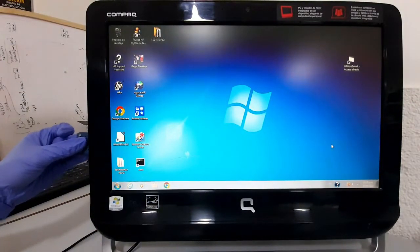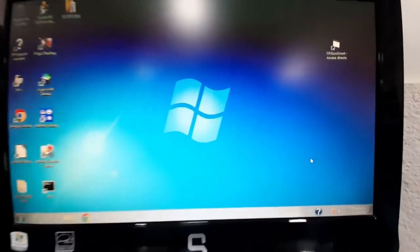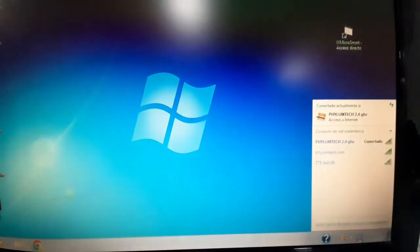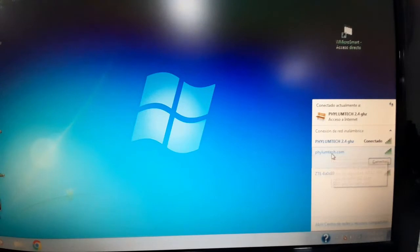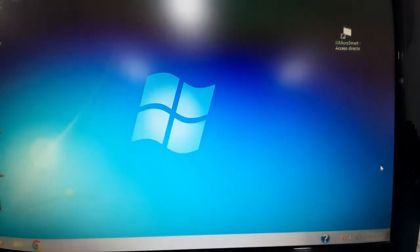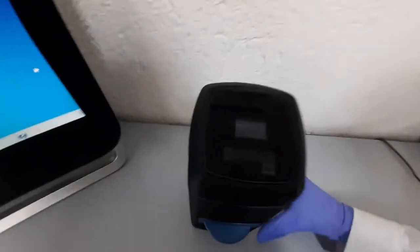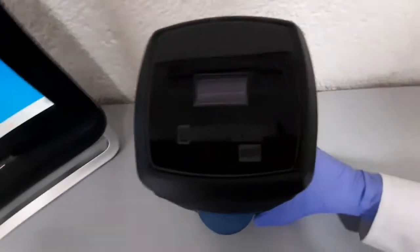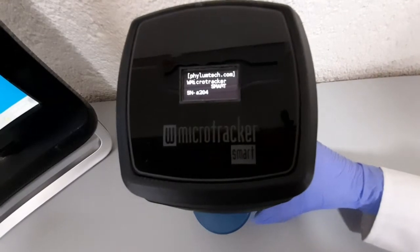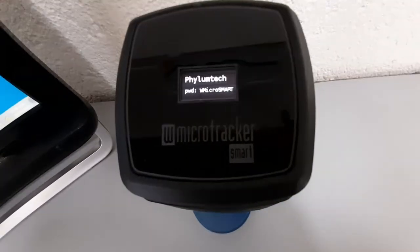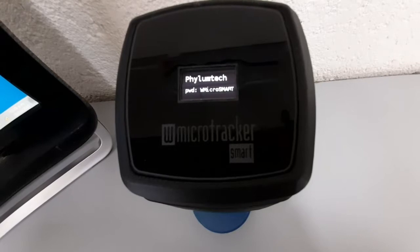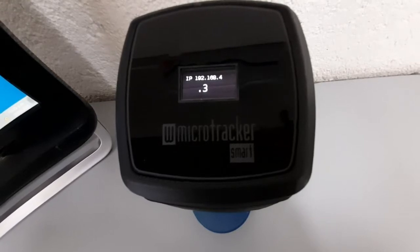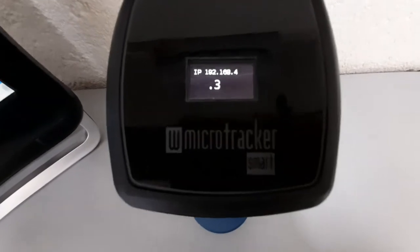To start using the acquisition system, just plug the provided mini-router to your computer. This router will generate a local Wi-Fi network to interconnect your PC and smart system without internet requirement. After a few seconds you will get the IP identification number on the display. This IP number will be required to link the system to the acquisition software.